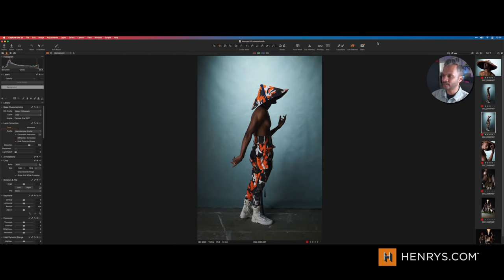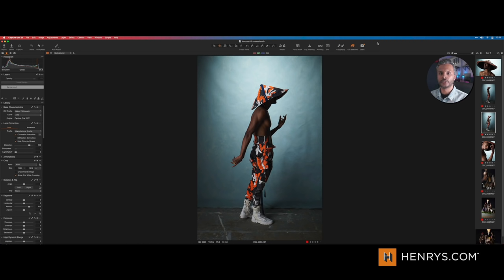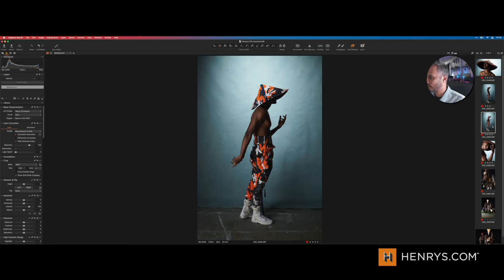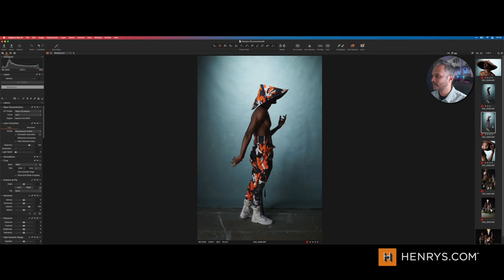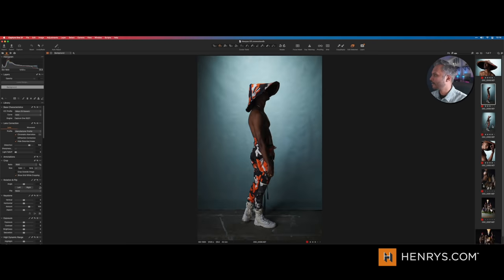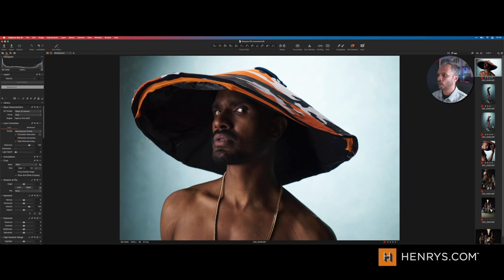Whether it's Lightroom, Affinity Photo, Pixelmator, or something else entirely on your mobile device, you can take what we've talked about today and apply it to all those apps and get up and running. I was on set for a video shoot — they were shooting this on film and we had a couple of great shots. These are just a few I selected to edit, and this is the one we're going to work with today.